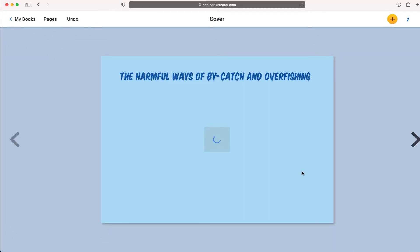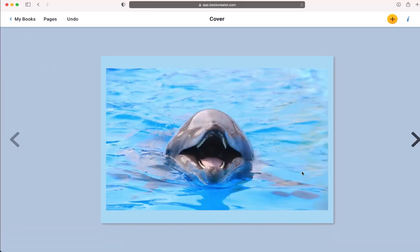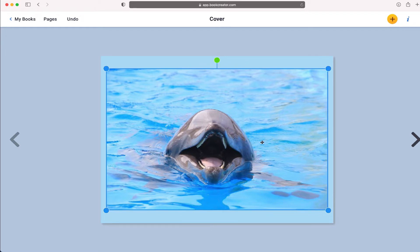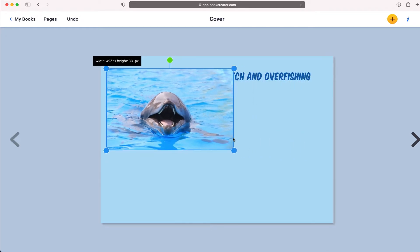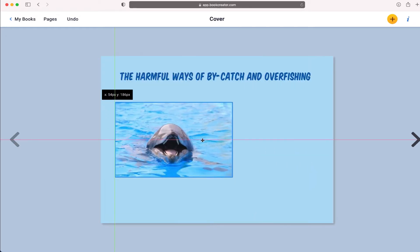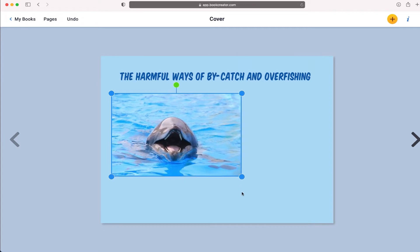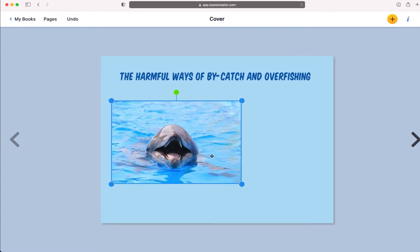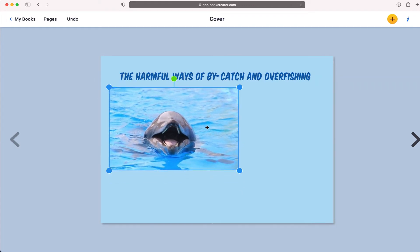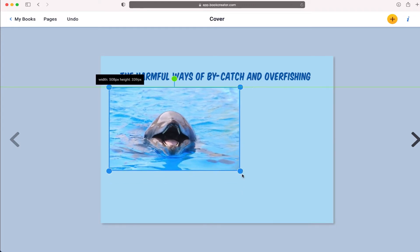This is a file that I downloaded from Unsplash and saved to my computer. I'm able to just upload that directly onto the cover of my book.